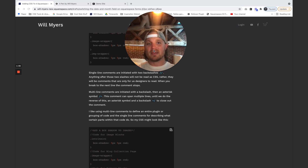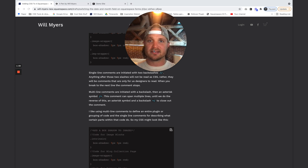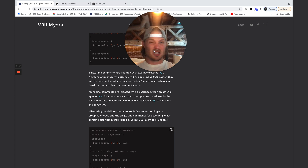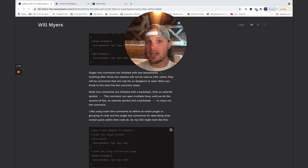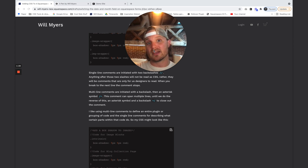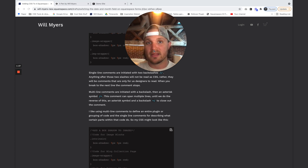Hey, Squarespace-er. This is going to be a beginning-level tutorial about adding custom CSS to your Squarespace website. There are four different ways and four different places that we can add CSS. I'm going to go over all four of those and the differences you need to know between them. Then we're going to go through a couple of examples so I can show you what options might be best for you in any given circumstance. So let's jump into that right now.